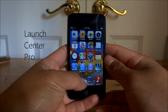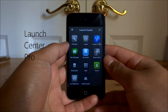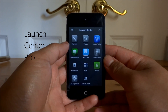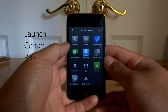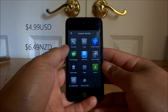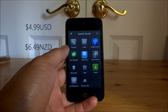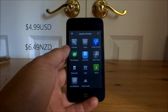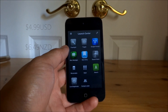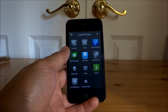Hi, this is Josh and this is an app review for Launch Center Pro. This is available on the App Store for $6.49 New Zealand, or I think it's $4.99 US, not too sure. It's quite a pricey app.